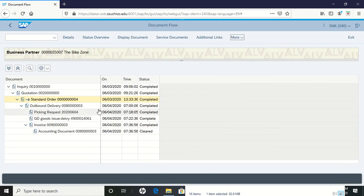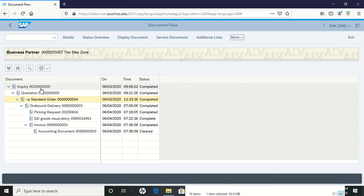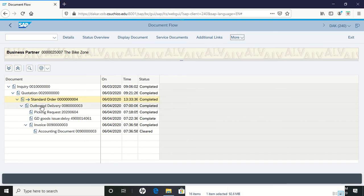In this document flow, we can see that we created an inquiry, transferred it to a quotation, and made that into an order.